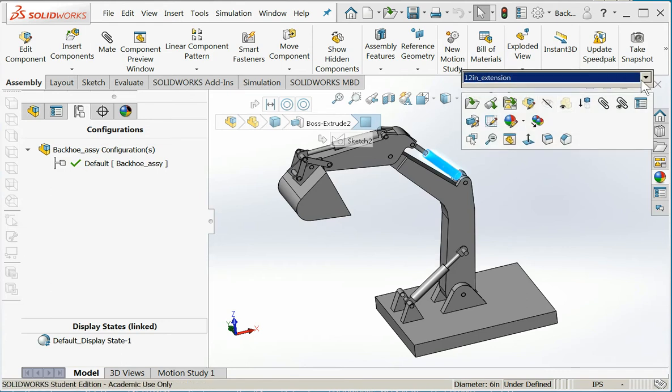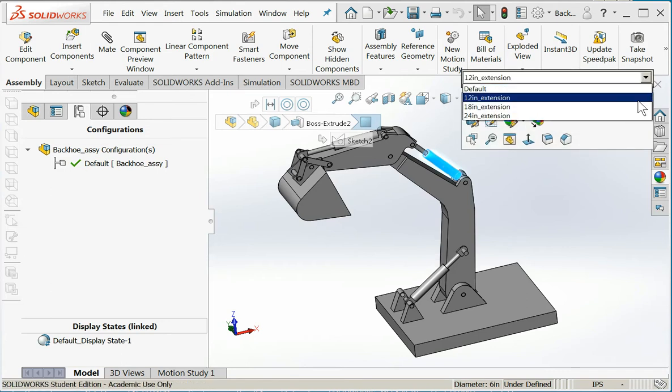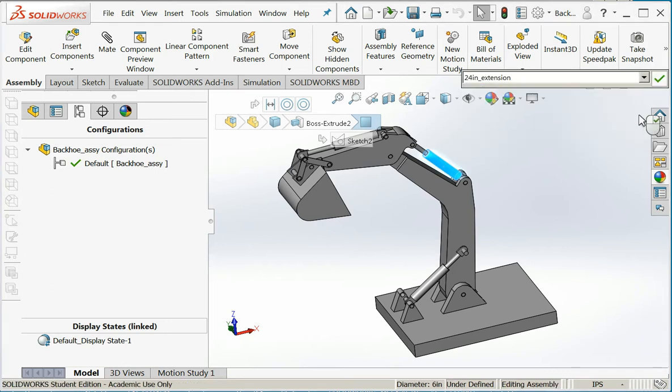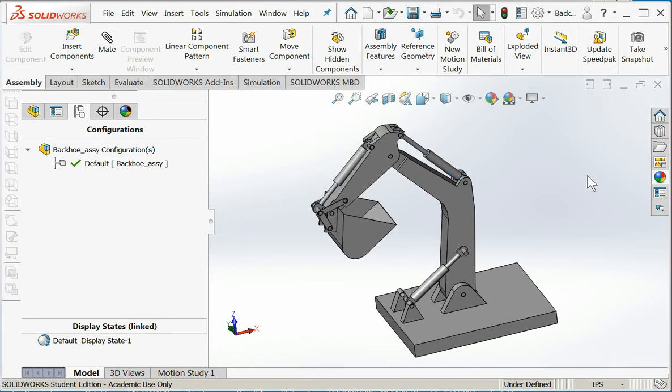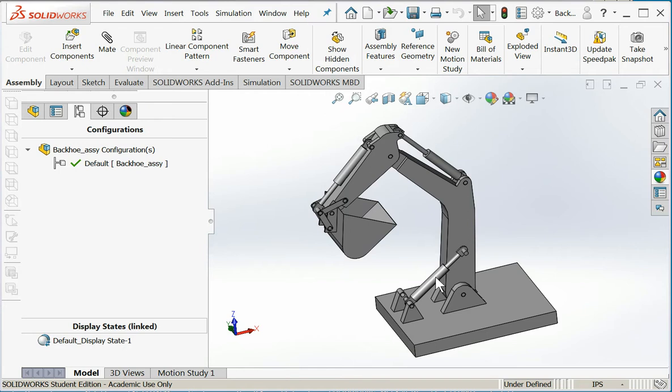I'll change this one to 24 inch extension and say okay, and the bucket curls inward. So I have one part number here, here, here, and here, but I can show that one part number in multiple states - just like compressing the spring in the V8 valve train. This will become very useful in things like air cylinders, hydraulic cylinders...